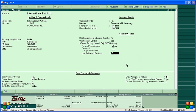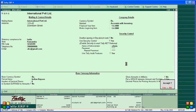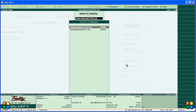Now go to Tally Audit and make it Yes. Accept the screen. Now, to affect the changes, shut the company and open it again to view the Tally Audit list.